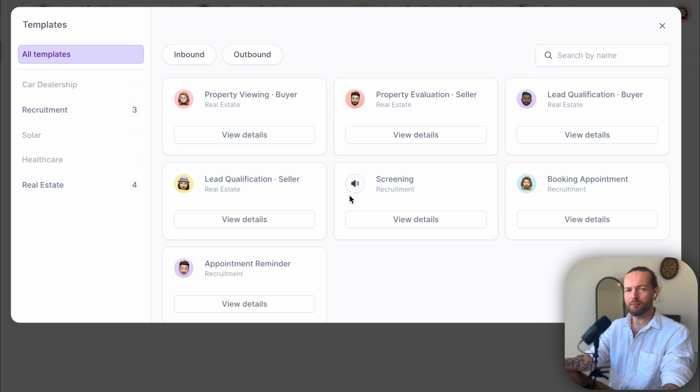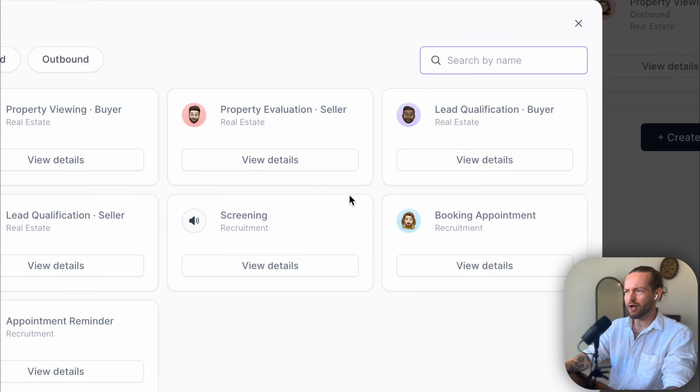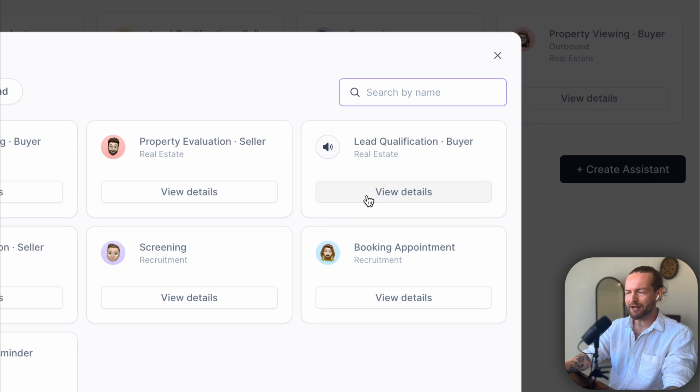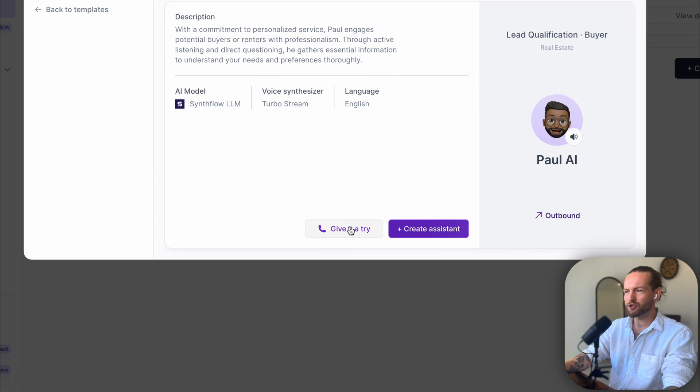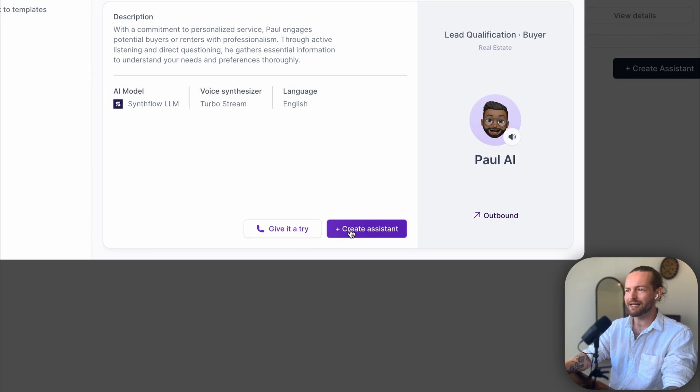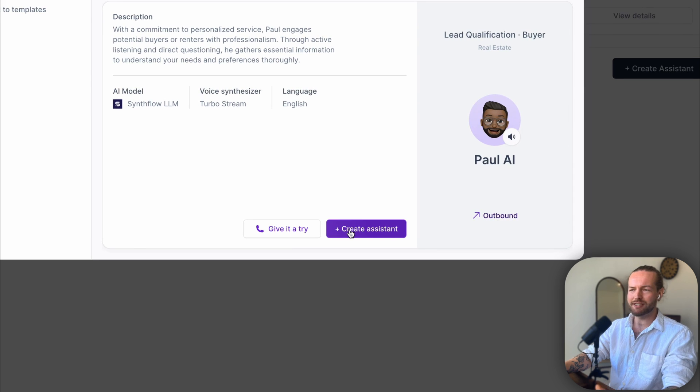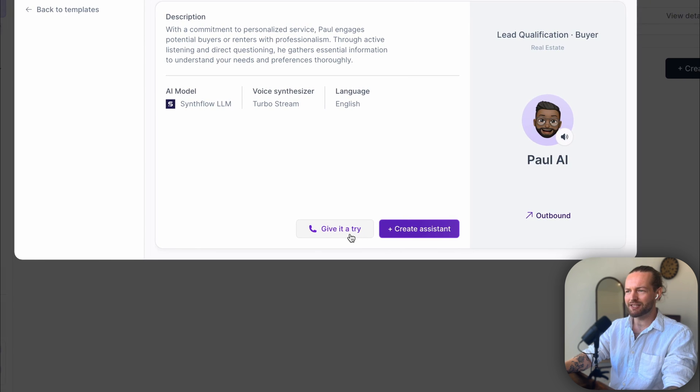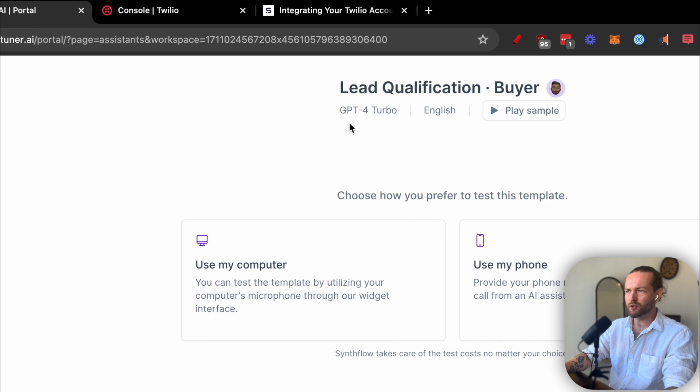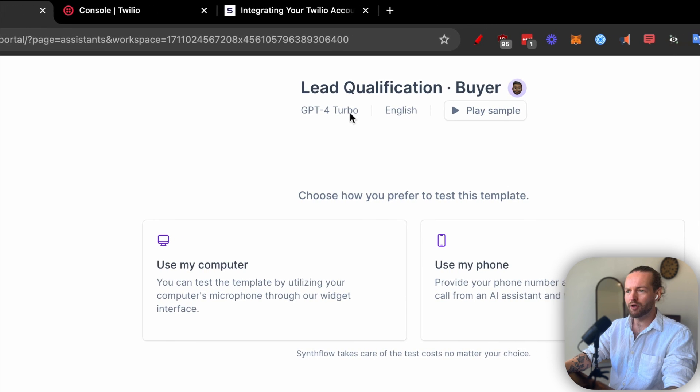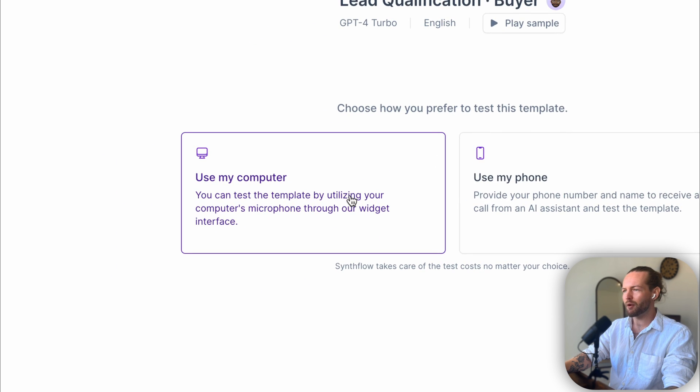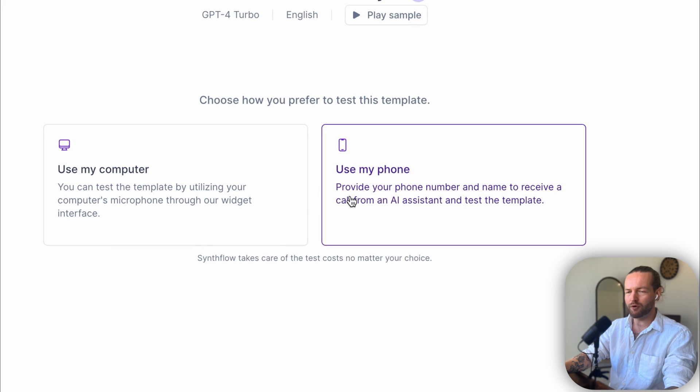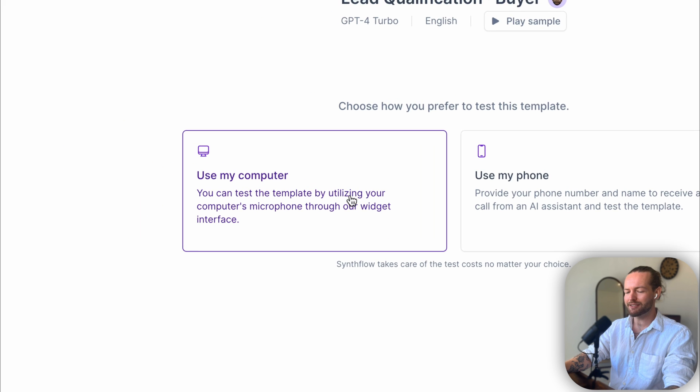They now have real estate and recruitment, but you can basically train this on anything, as I'll show you in the custom prompting section. But let's test one out. So I'm going to go to this Lead Qualification Buyer and click on View Details. As you can see, we can either give it a try or create assistant, that basically creates it on this template. Let's give it a try. You can see that it's using GPT-4 Turbo as well, and you can use my computer or use a phone. I'll show you how to set that up in a minute.